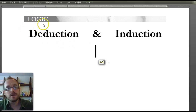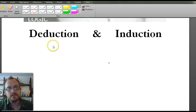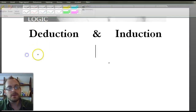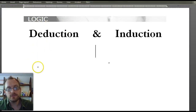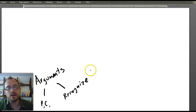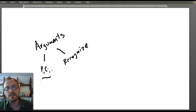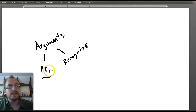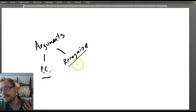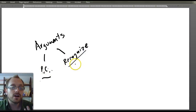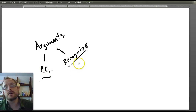First we talked about what arguments are, and we talked about the idea that arguments have both premises as well as conclusions. That's what the P stands for and the C is for conclusions. We also talked about how to recognize arguments and differentiate arguments from non-arguments.